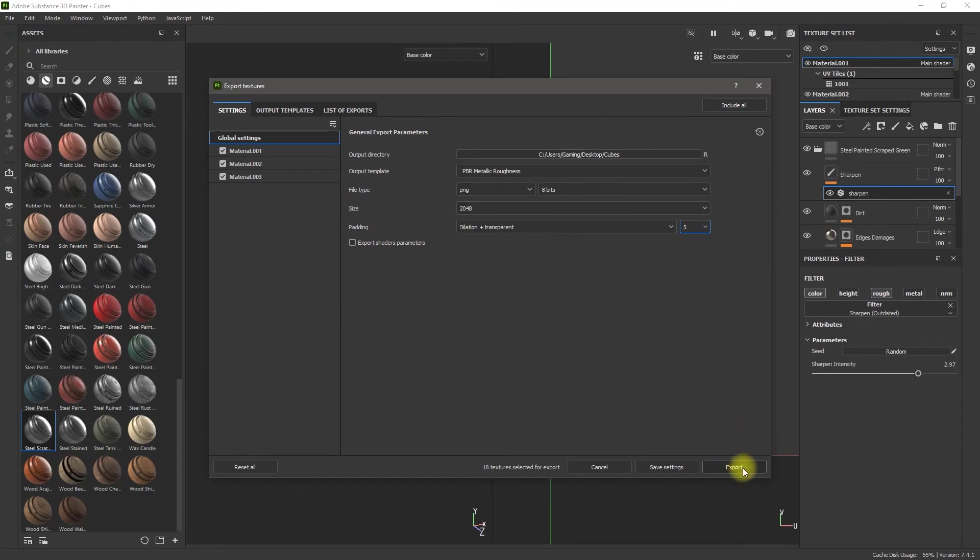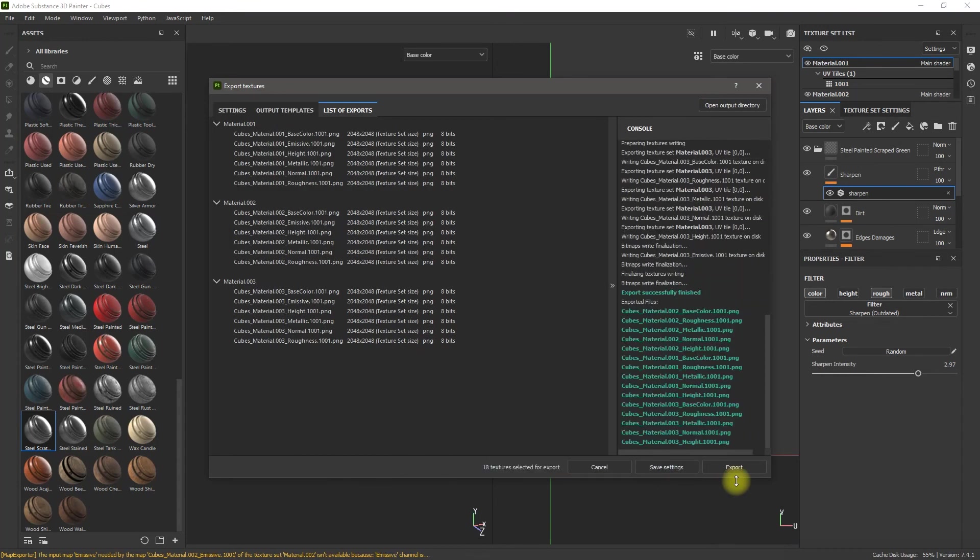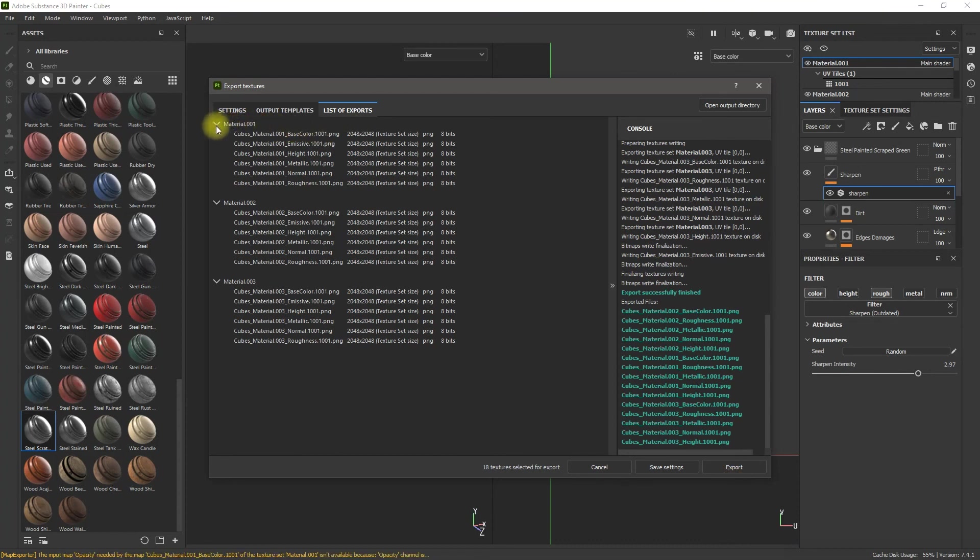And it'll tell you, under each material, what it exported.